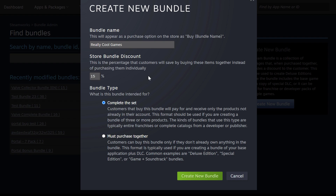Then it's going to ask me what kind of bundle do you want this to be, and there are two options. First is Complete the Set. In a Complete the Set bundle, customers can buy this bundle and they'll just pay for and receive just the products that they don't already own. So for example, if we have Game A, Game B, and Game C, and a customer already owns Game A, they can still buy this bundle and get the discount for Game B and Game C. The other option is Must Purchase Together — in that bundle type, you can only buy the bundle if you don't already own anything in it. I want a Complete the Set bundle, so I'm going to select that and hit Create New Bundle.